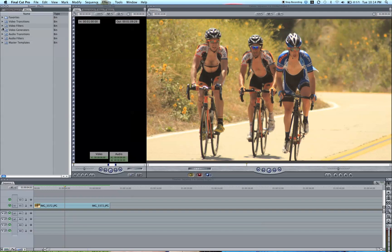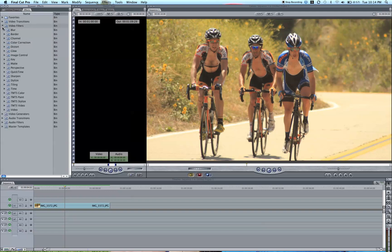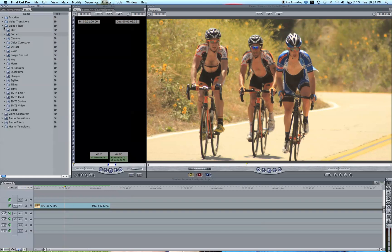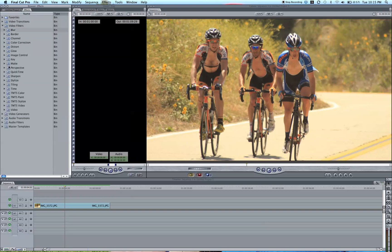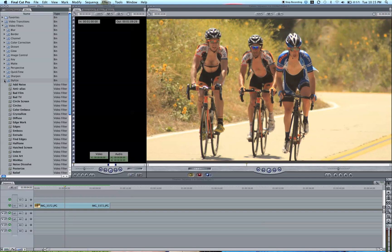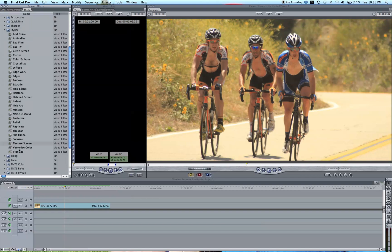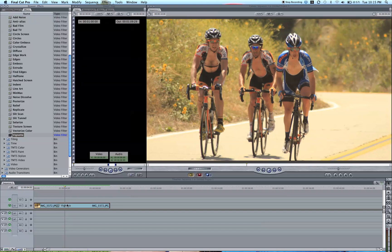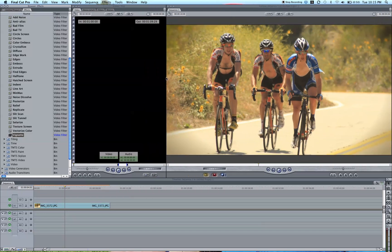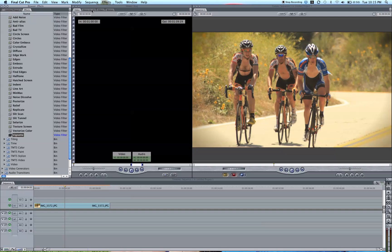The easy one that I'm going to be talking about today is just using a filter. So go under your effects tab, which is over here near your browser, and click under video filters. Go to stylize, and down at the bottom there is a vignette effect. Just go ahead and click and drop it onto your video or onto the video within your timeline, and it creates a vignette right there for you.